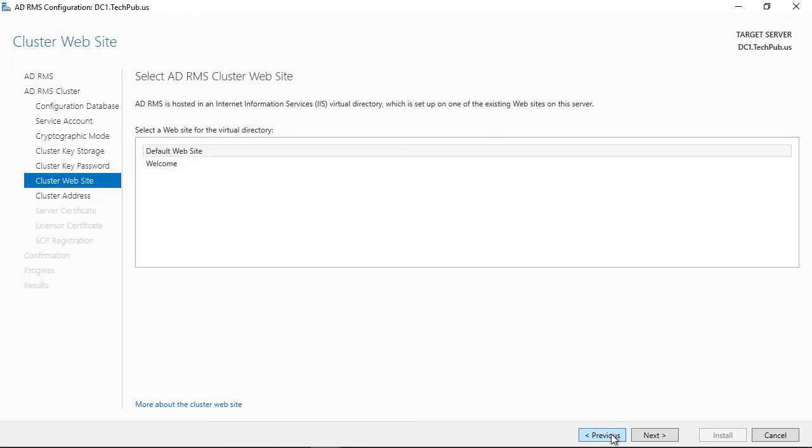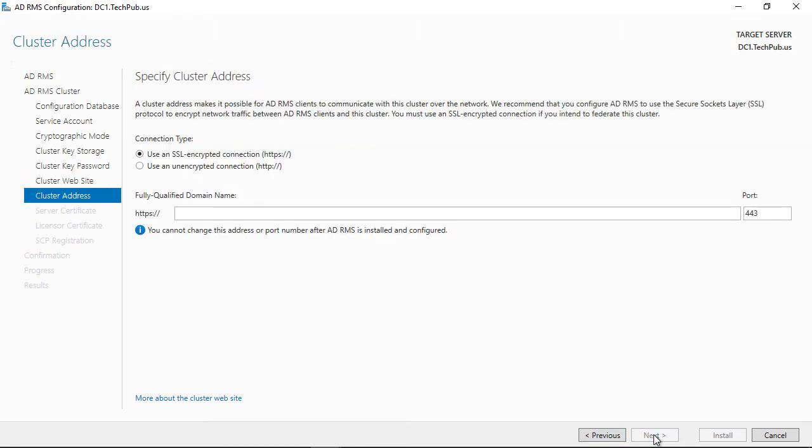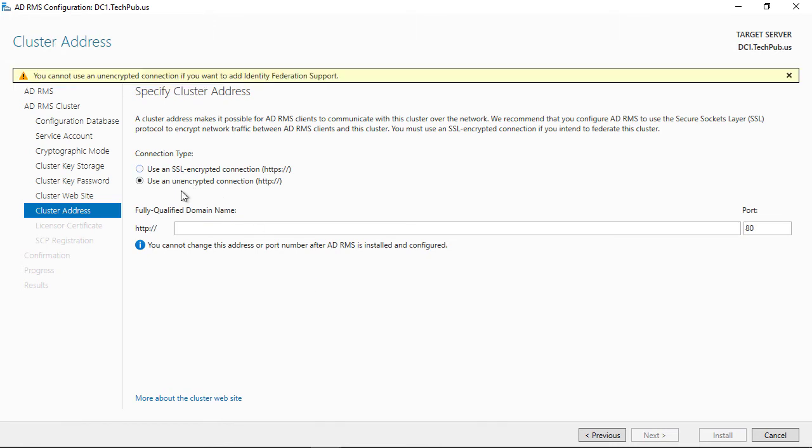I'm going to choose the default website. Here's where you can choose to use an SSL connection or use an unencrypted connection. I would choose the SSL connection if I had a public certificate because the self-signed one causes a lot of errors. I'm not using federation support, so I'm choosing unencrypted.